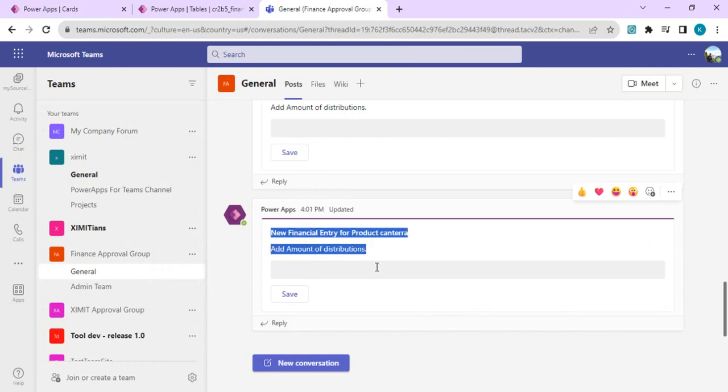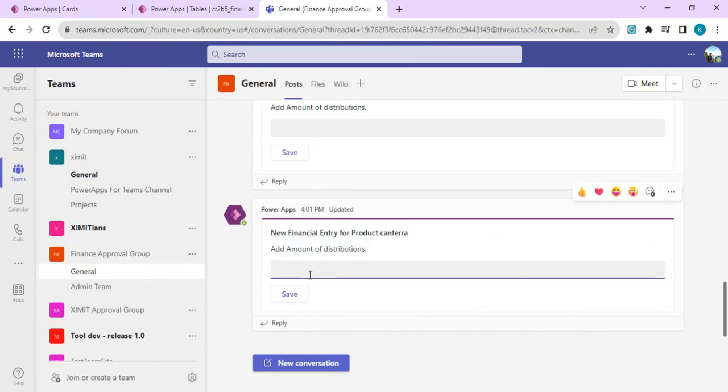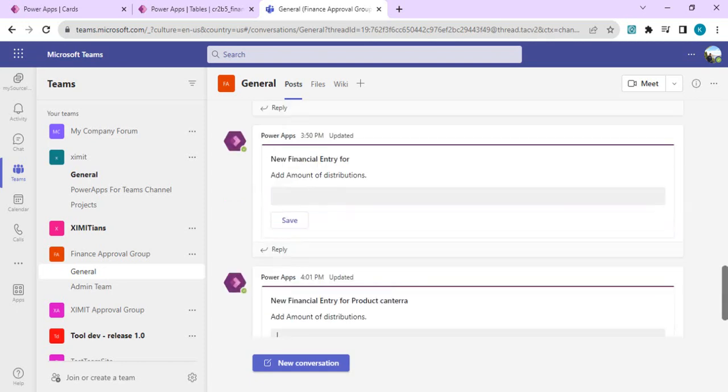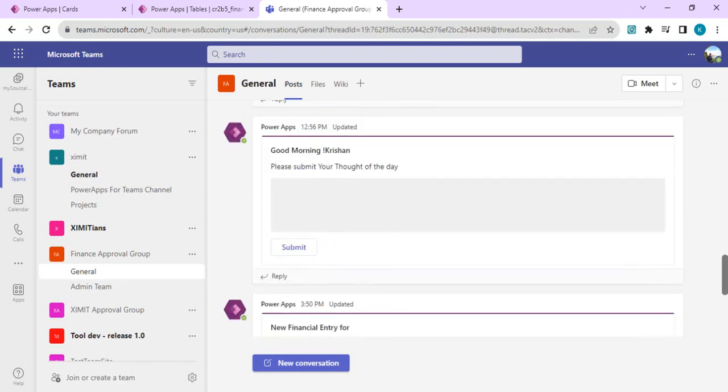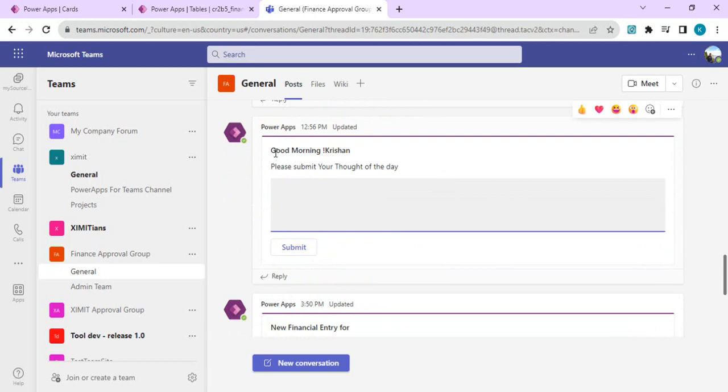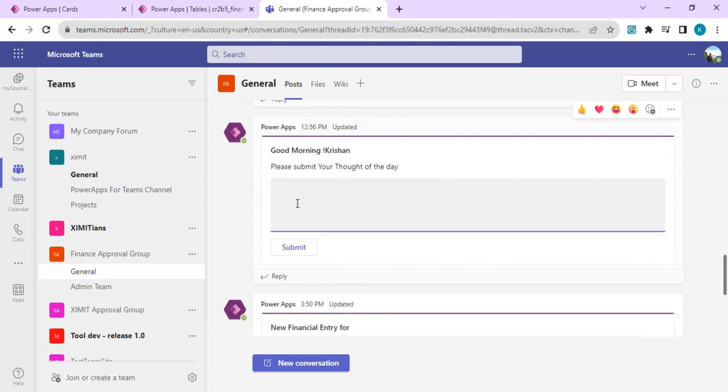The card can be used to collect data for a financial entry, or you can create cards that display good morning and dynamically show an area where you can submit your thought of the day, which can be saved back to Dataverse. These are quick actions and quick collection methods you can do with Power Apps cards.